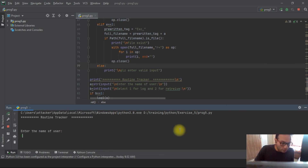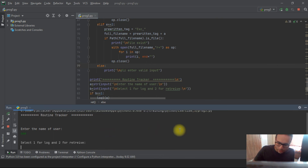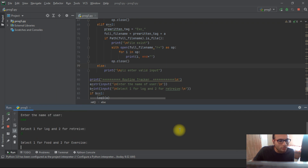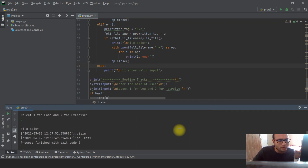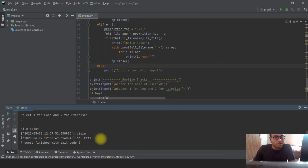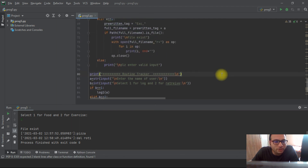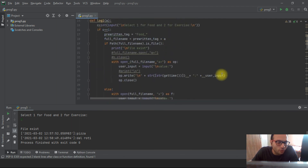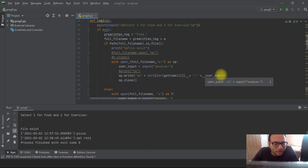Now I'll go for the third scenario where the user wants to retrieve content. This time I'll select option two and go for food. You can see the file already exists and these are the entries I put in during the day. This is all about the code. I'll put this code on GitHub so you can get it from there, explore it more, and let me know in the comments what new things you'd like added. You can download it, explore it, and add new features — it's just a beginning.